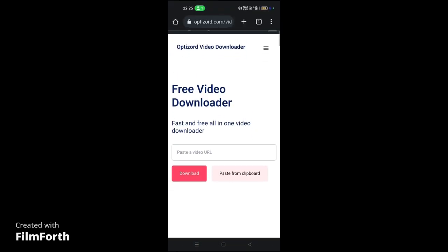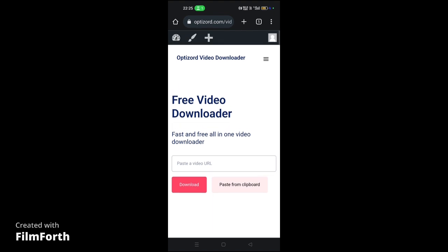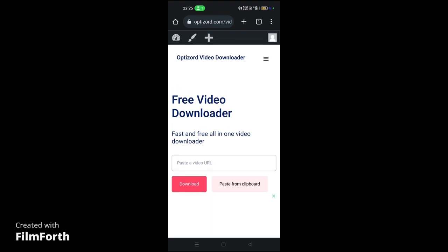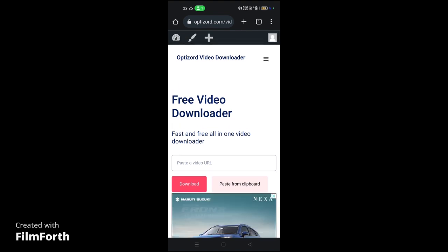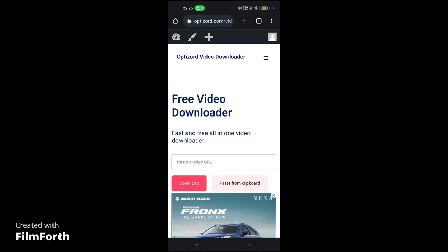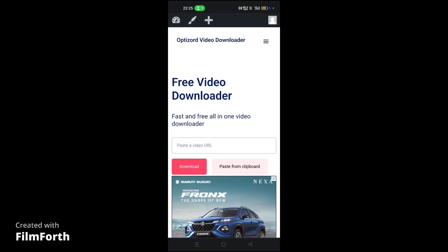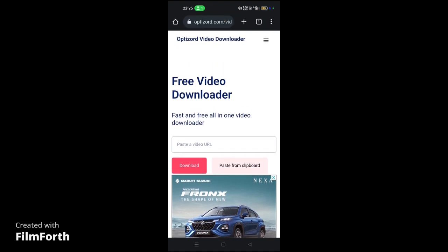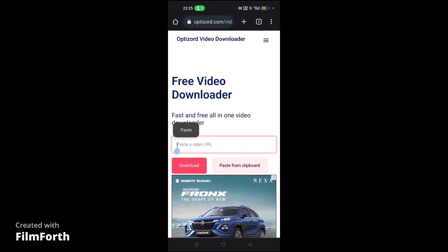Search for Optisort Video Downloader. Once you search for it, you will find a website named Optisort Video Downloader. I will also give the link for the website in the description and the comment section. Then paste